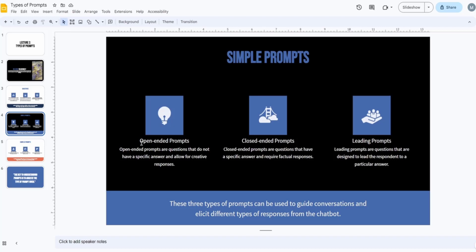Open-ended prompts are questions — or more broadly, any prompt — that don't have a specific answer and allow for creative responses. When a prompt doesn't require a yes/no or factual response, it's most likely open-ended. For example, you can type 'Can you write me a story about a rabbit that goes into space?' or 'Can you tell me something interesting I might not know?' — these are open-ended prompts that give ChatGPT full creative freedom.